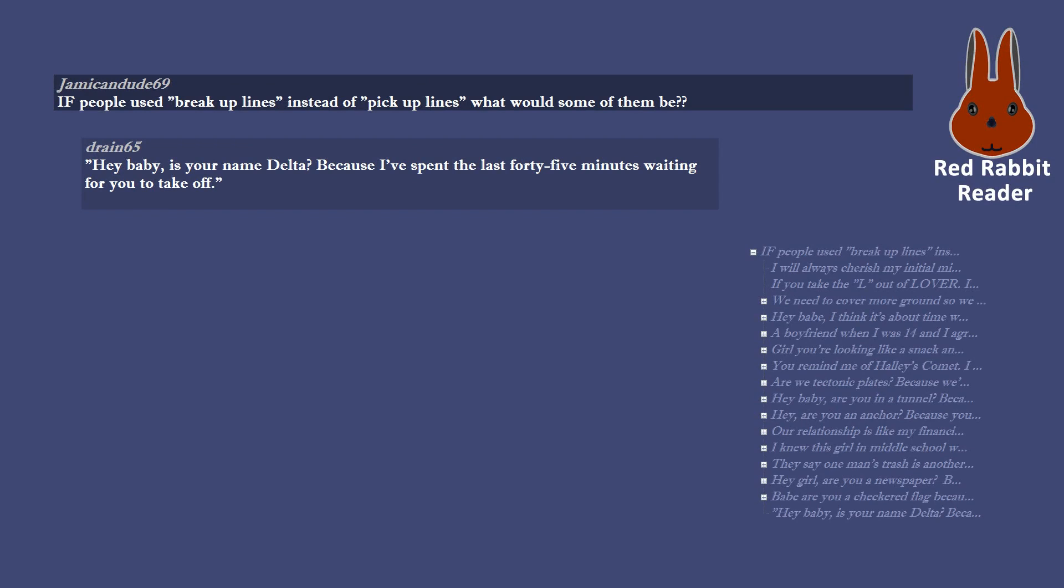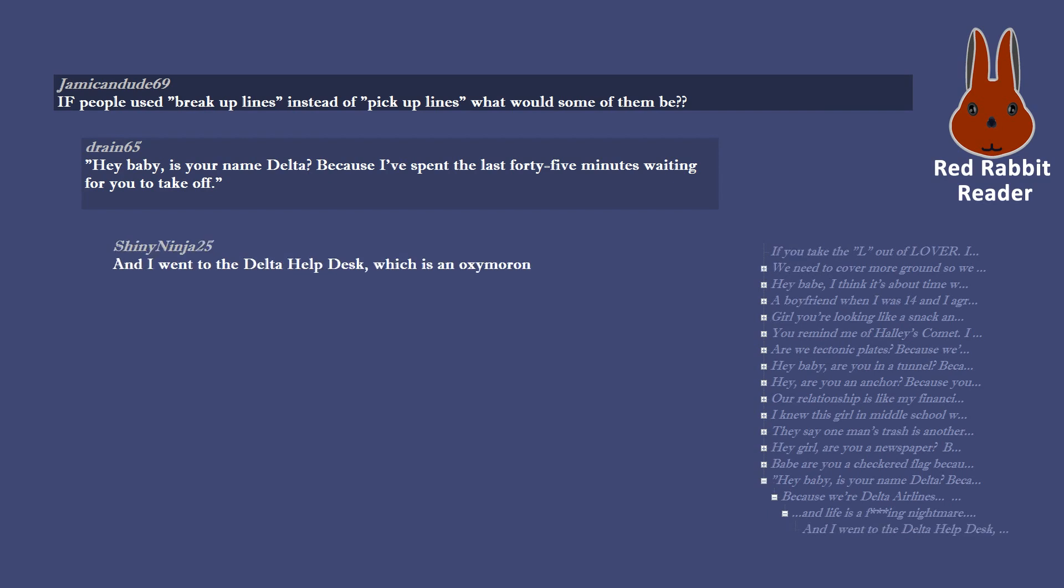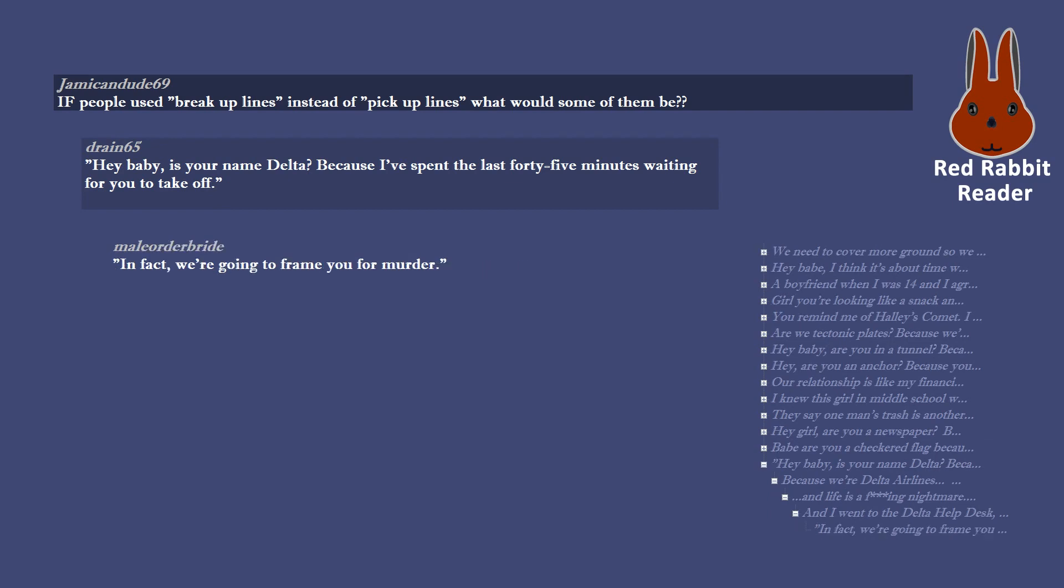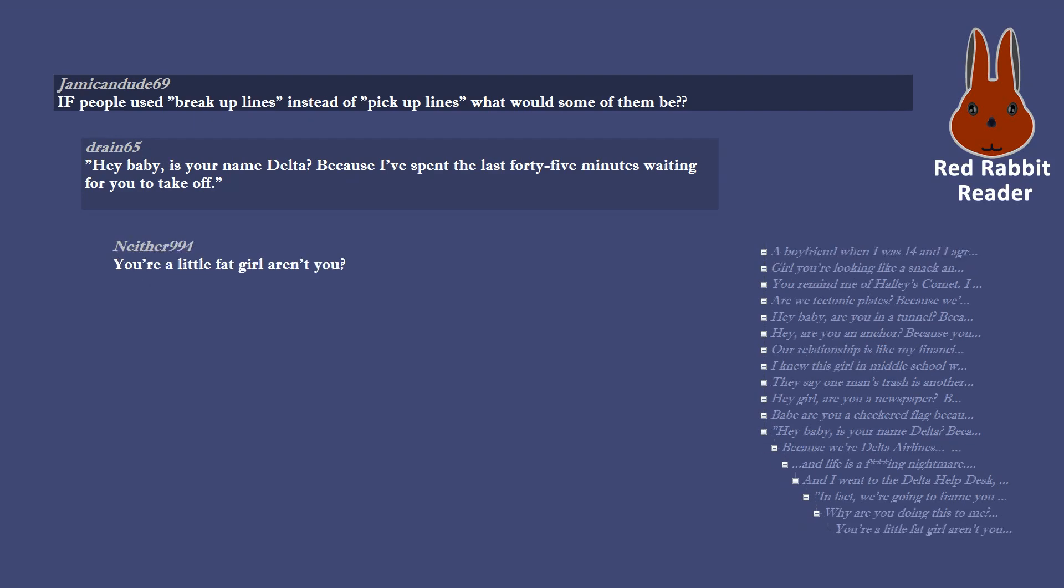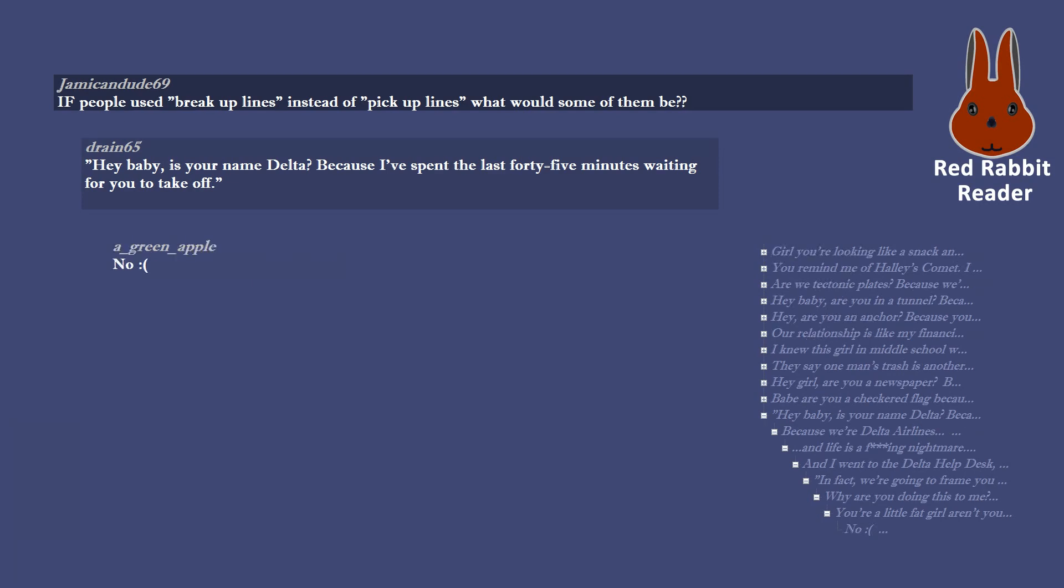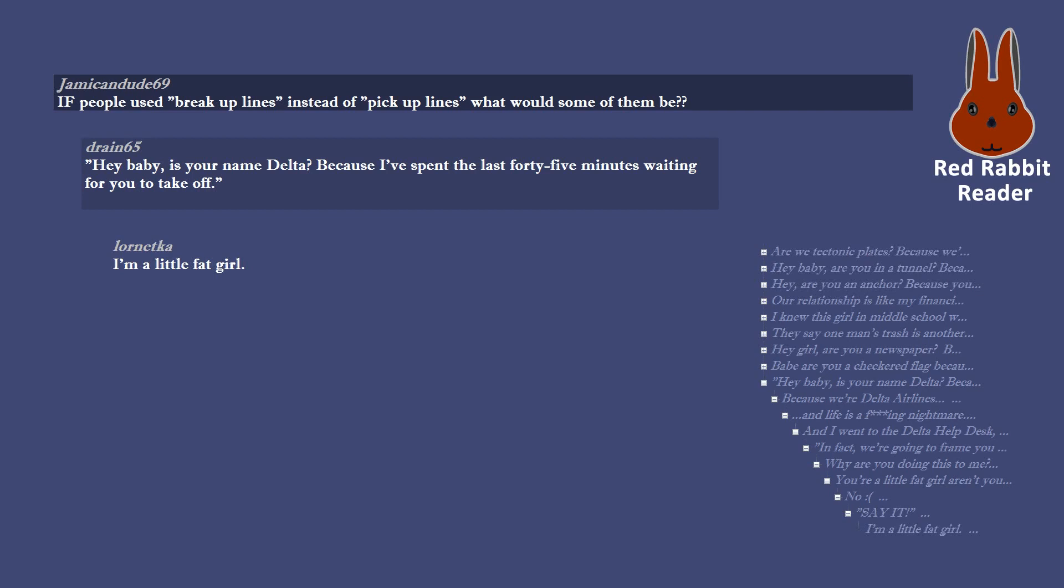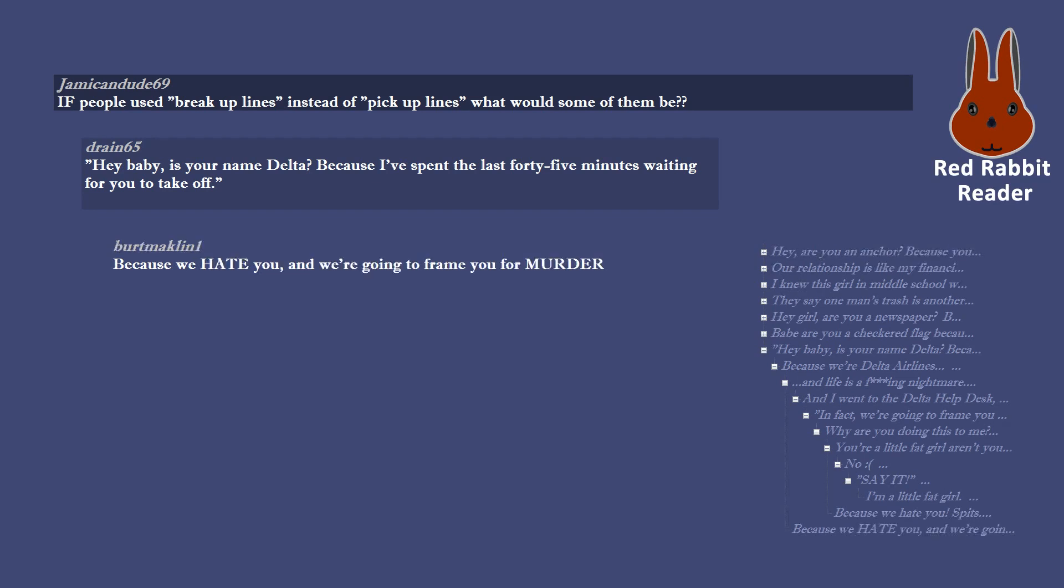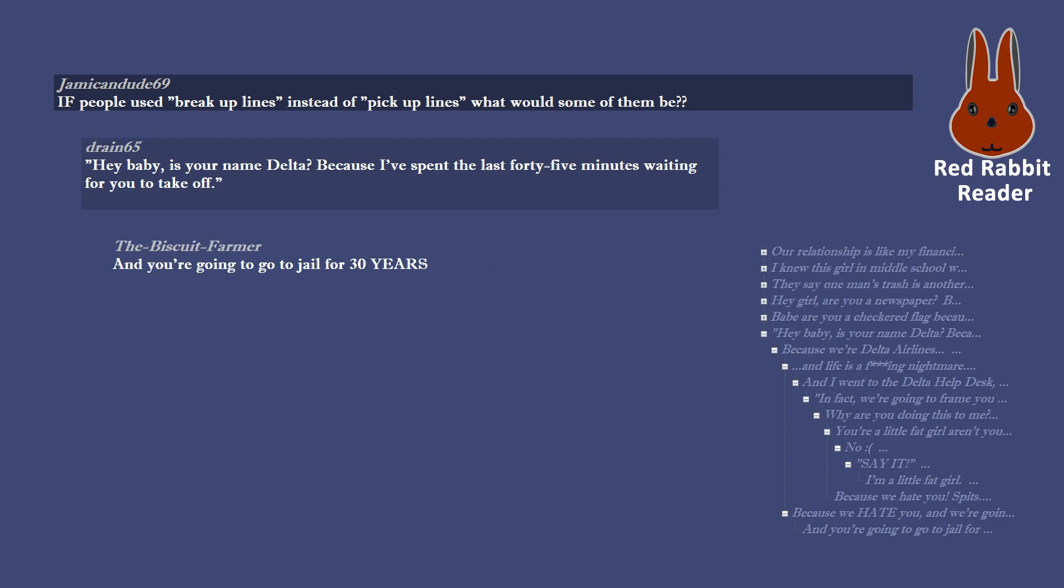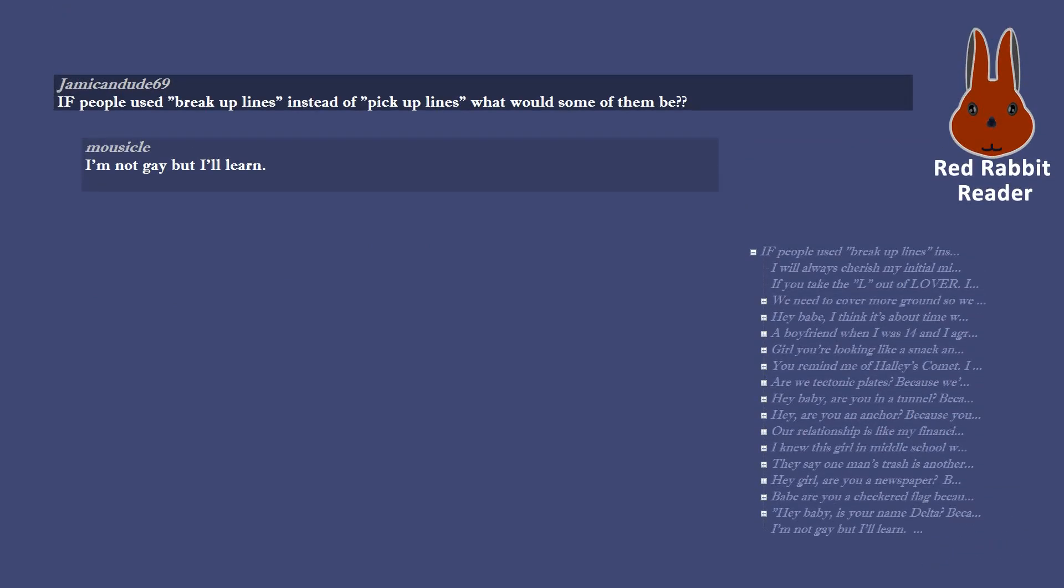Hey baby, is your name Delta? Because I've spent the last 45 minutes waiting for you to take off. Because we're Delta Airlines and life is a effing nightmare. And I went to the Delta help desk, which is an oxymoron. In fact, we're going to frame you for murder. Why are you doing this to me? You're a little fat girl aren't you? No. Say it. I'm a little fat girl. Because we hate you. Spits. Because we hate you, and we're going to frame you for murder. And you're going to go to jail for 30 years.